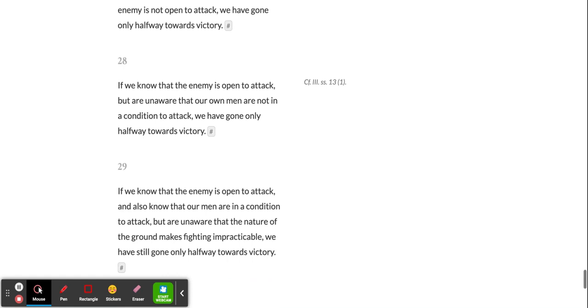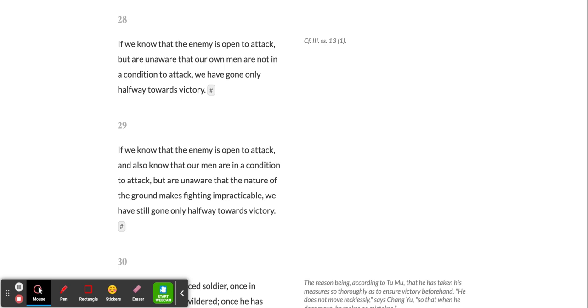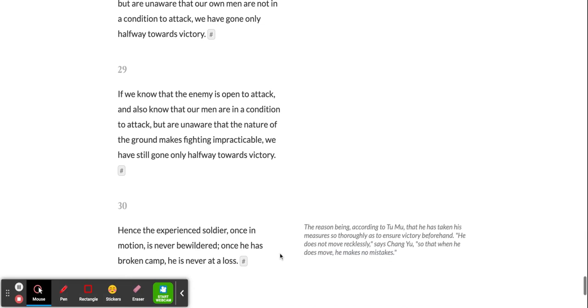If we know that the enemy is open to attack, and also know that our men are in a condition to attack, but are unaware that the nature of the ground makes fighting impracticable, we have still gone only halfway towards victory.